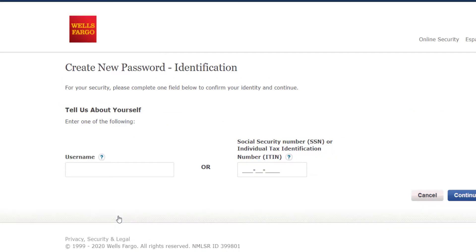Then you will have to enter either your username, or your social security number, or individual tax identification number. Then click continue, and after that you will have to follow all the steps provided to you.